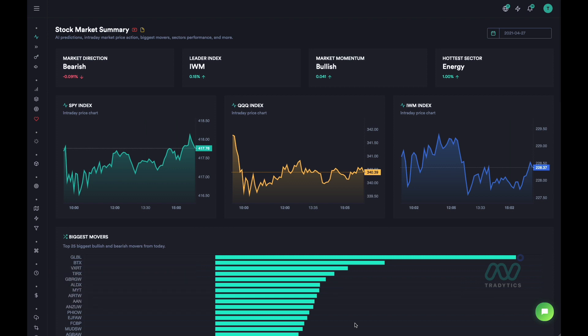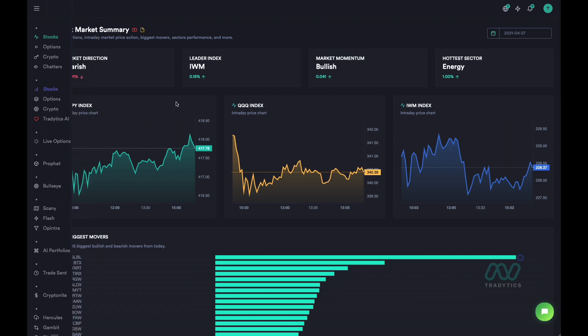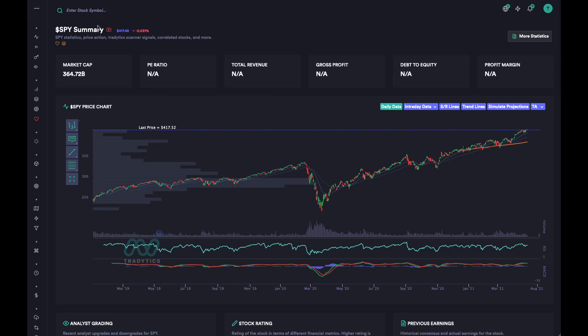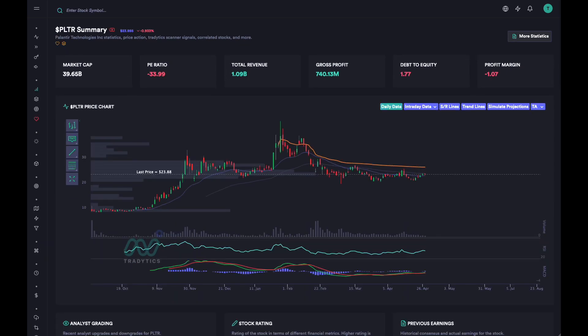The first thing we are going to do is go to the stocks dashboard and type in a ticker. Let's type in PLTR — Palantir — which is a pretty famous company and a lot of people like the stock.